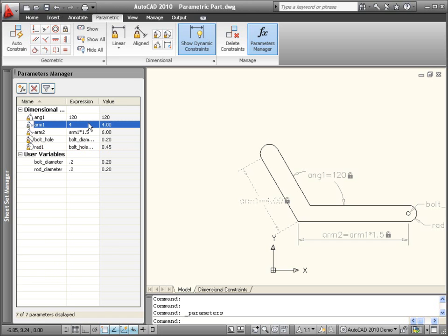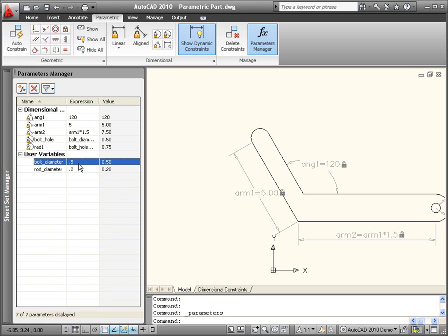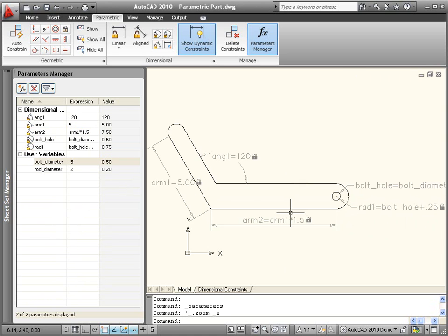Now when I change values, such as the length of Arm1 or the diameter of the bolt hole, the rest of the part automatically updates to reflect the changes. The new dimensional constraint names and their expressions are automatically updated in the drawing editor.